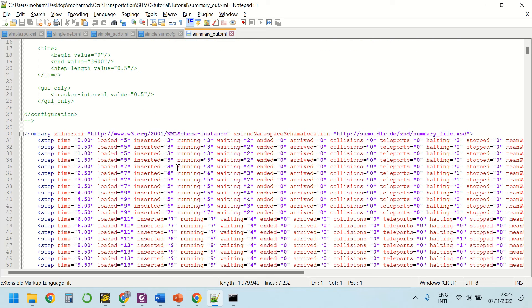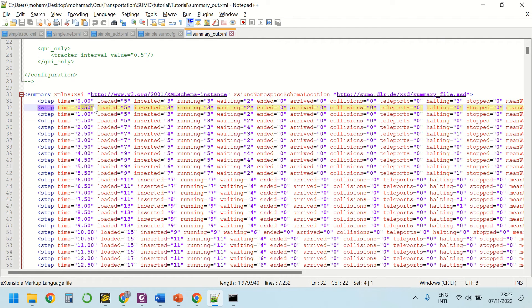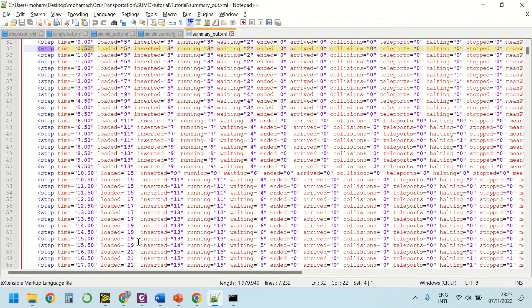In the summary file, as you can see, the simulation generates these outputs every 0.5 seconds.